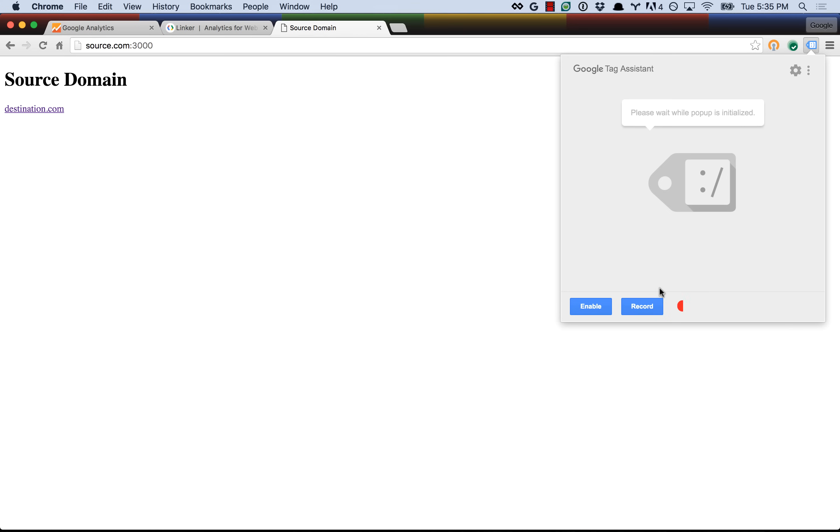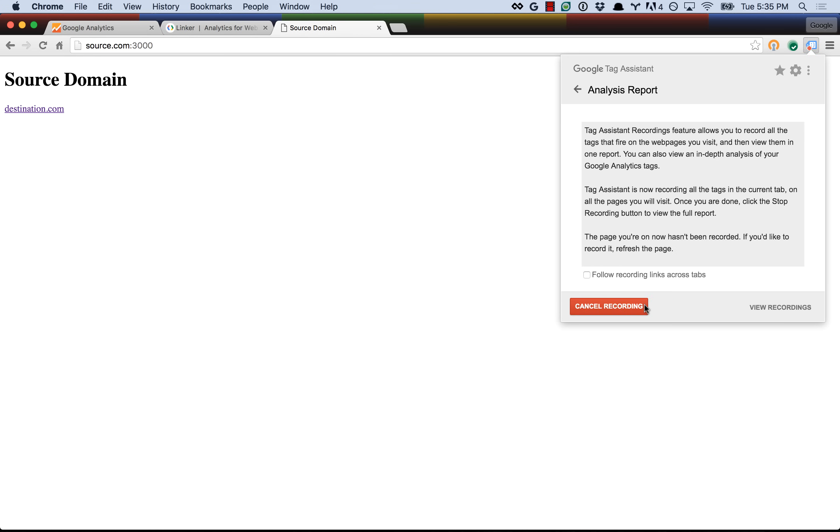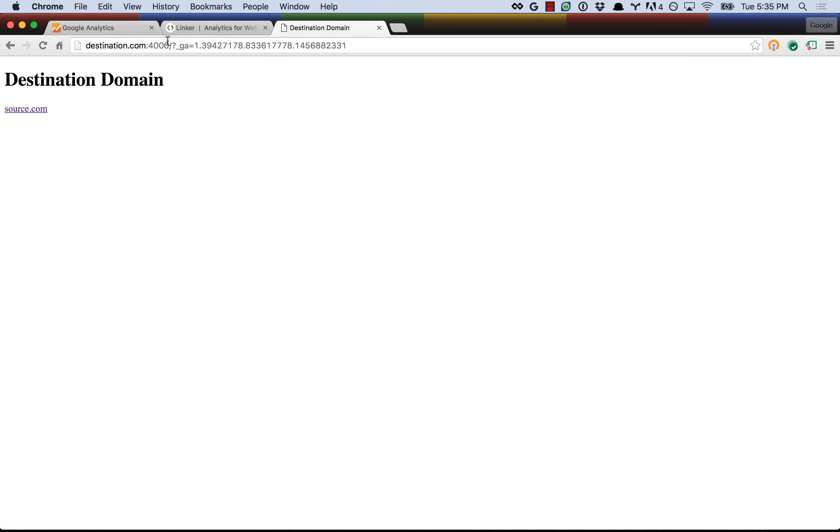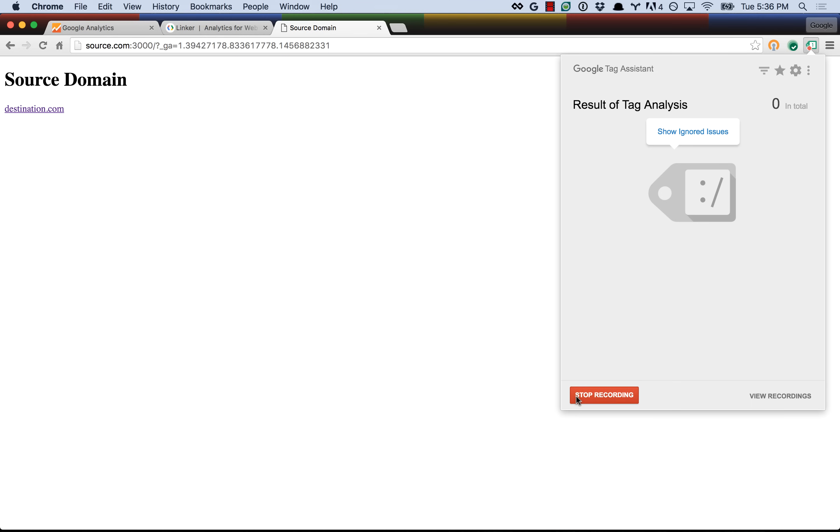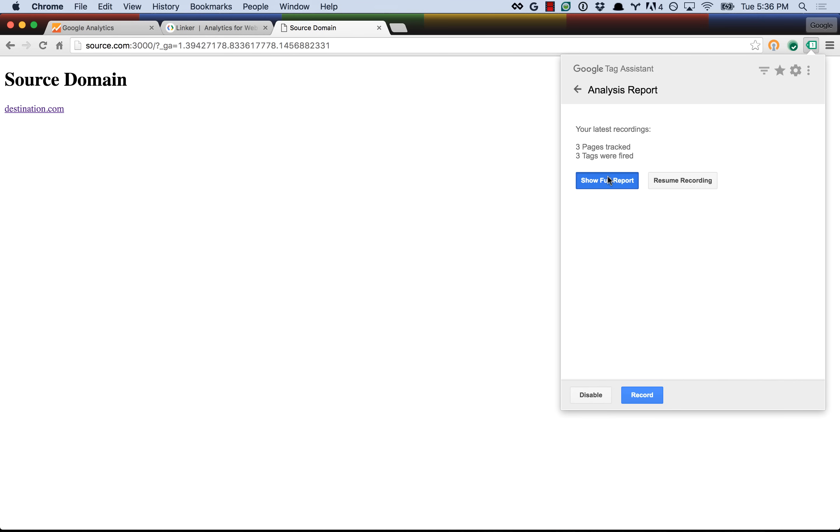So let's turn on recording, and refresh the page, go to destination.com, and if you look at the URL, you'll notice that the linker plugin attached this underscore ga query parameter with some numbers after it. Now what that is, is essentially the source domain is passing the client ID to the destination domain so that they can sync up so that when they send the hits to Google Analytics, the same client ID is used for the same user. Then when we go back to source.com, again it passes the client ID as well, so everything is always in sync, and let's see what kind of recording we get this time.